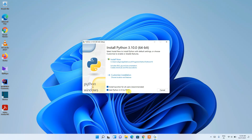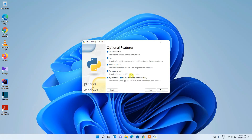Checking 'Add Python 3.10 to PATH' is very important. If you don't check it, you'll need to set the path manually, which is not recommended. After checking that, click on 'Customize Installation'.